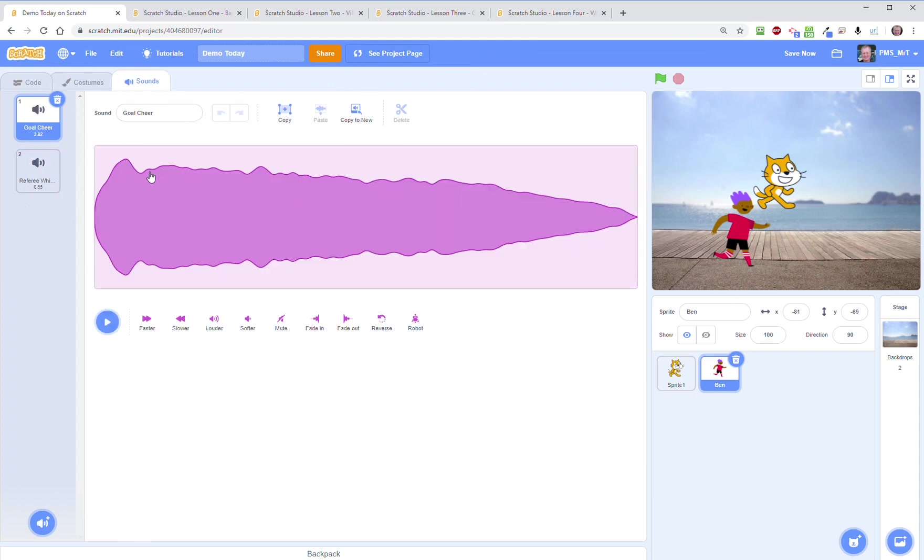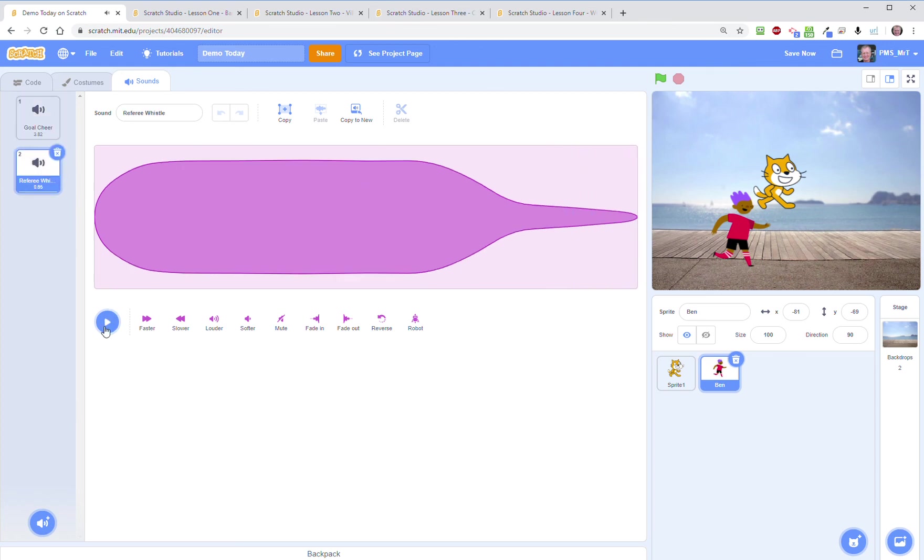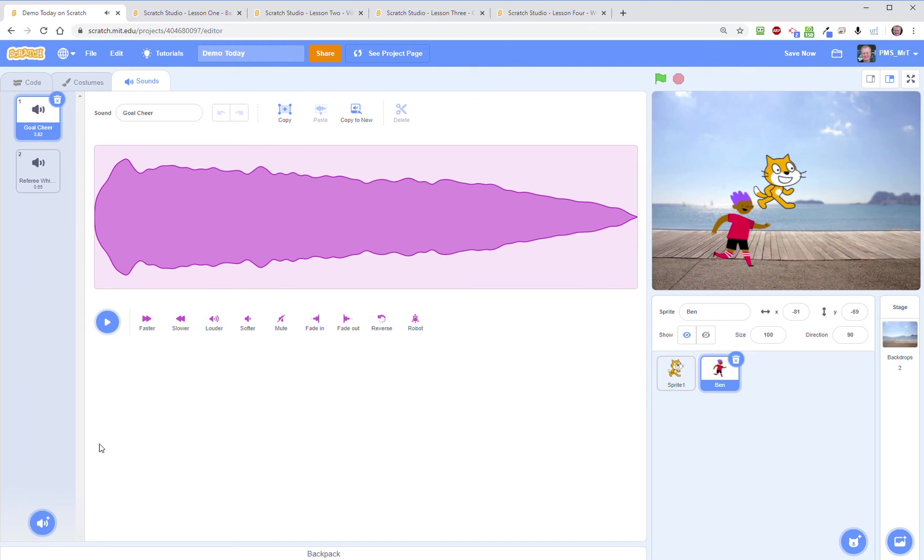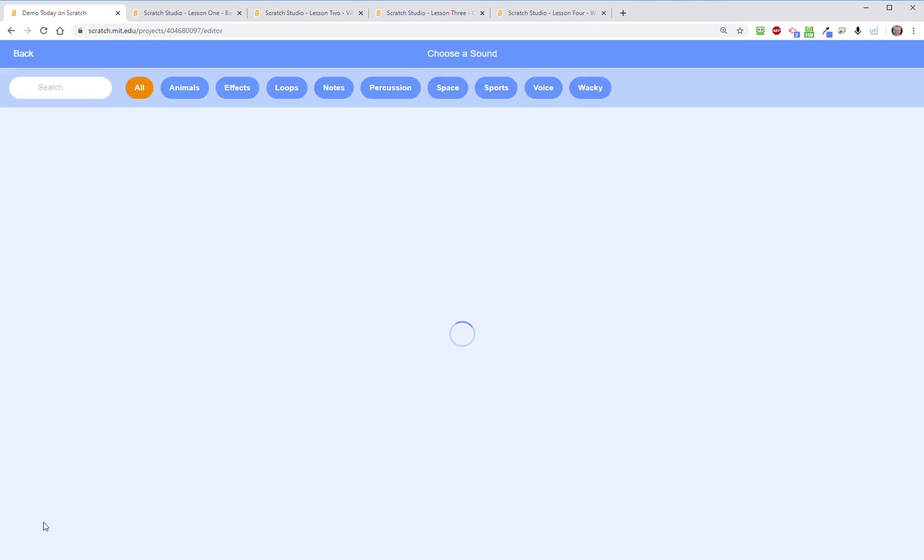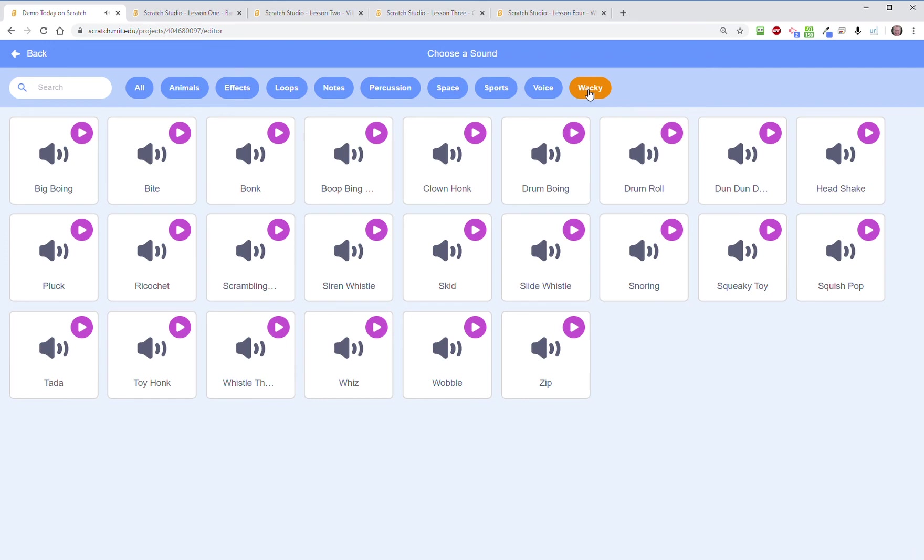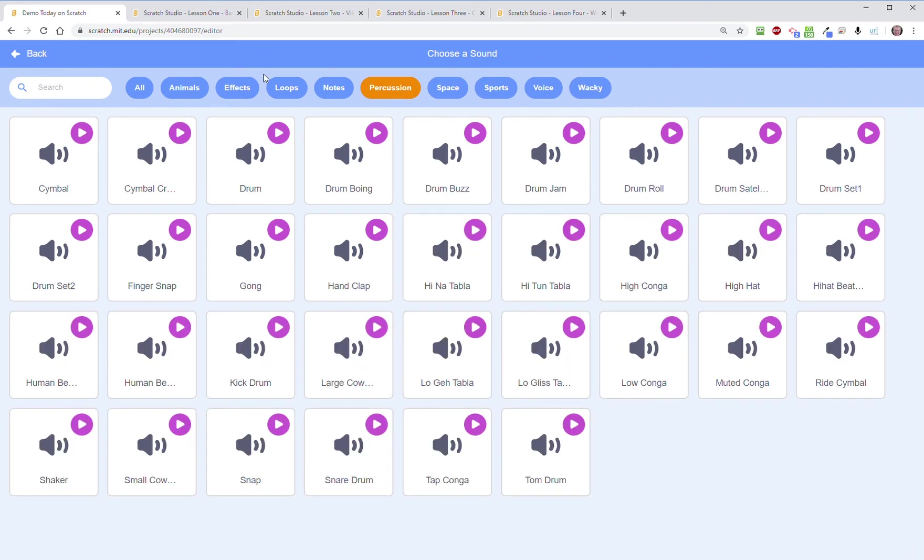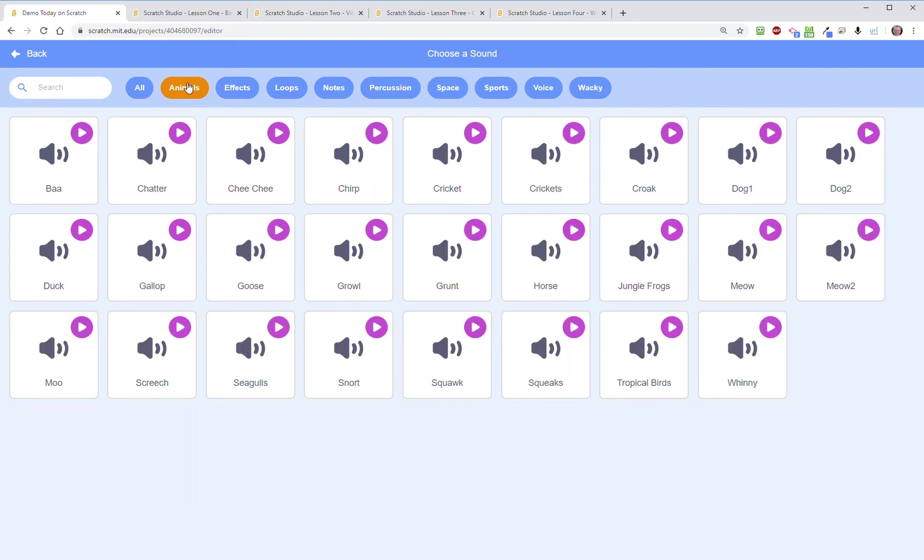And also for each of those sprites, sometimes they come with default sounds. So he has a referee whistle, I guess that's a cheer, sorry here's the referee whistle. And there's a bunch more of those which you can go down here to choose sounds and they have them categorized from crazy to space, percussion, animal sounds.